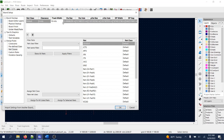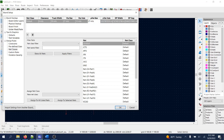I'll enter the remaining dimension values: 10 mils for via size, 27 mils, a hole of 13 mils, 27 mils to keep things simple, 13 mils, 27 mils, and 12 and 10 mils for the remaining entries.